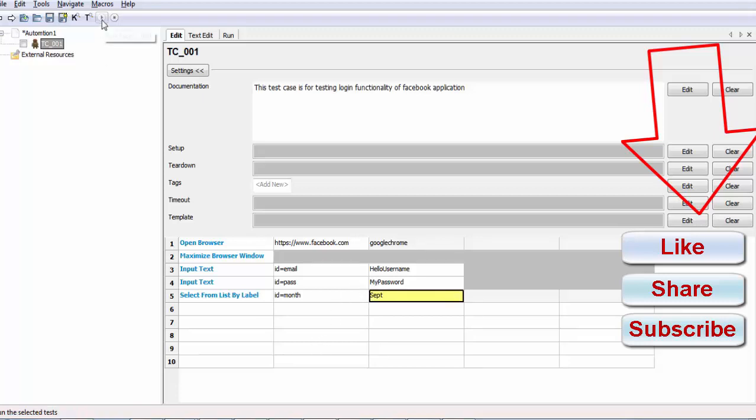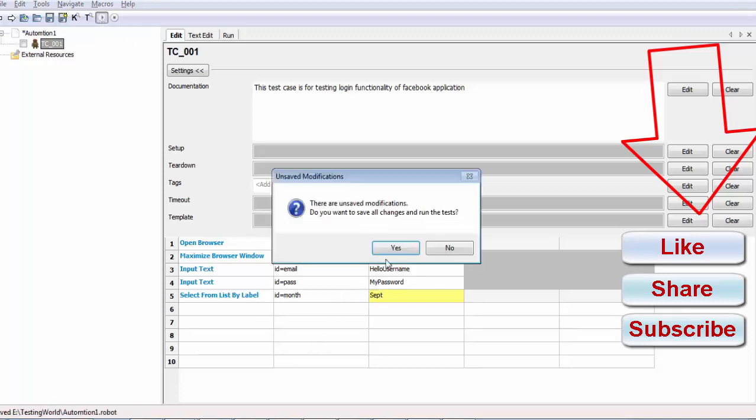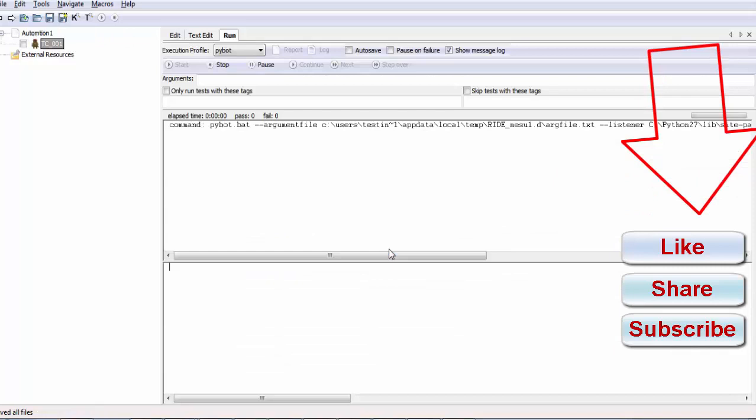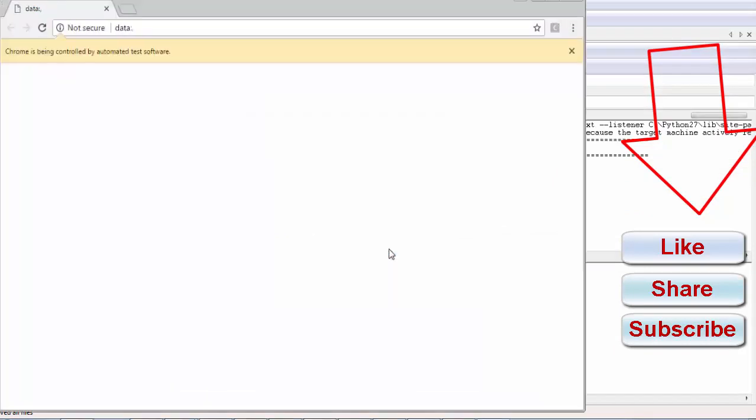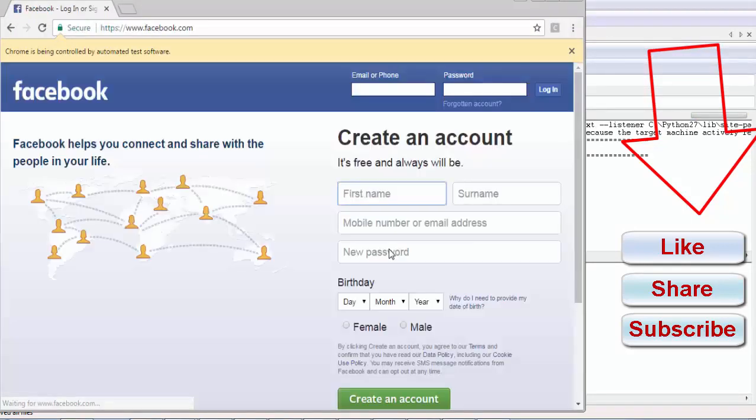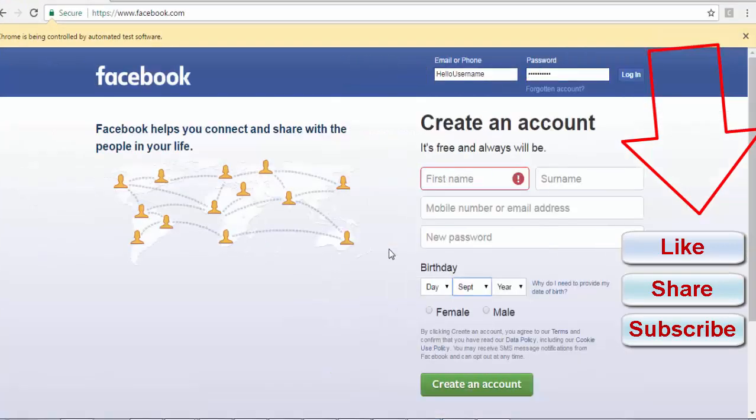I am running it. Here it should select September. Maximizing the browser and now we are getting September is selected.